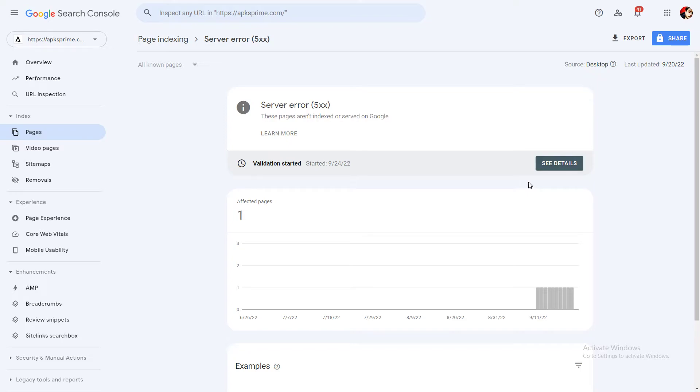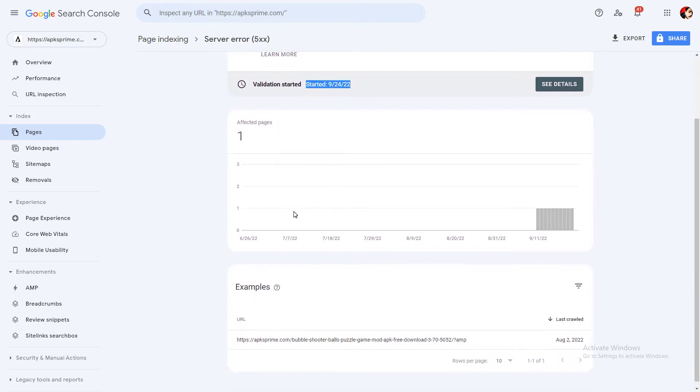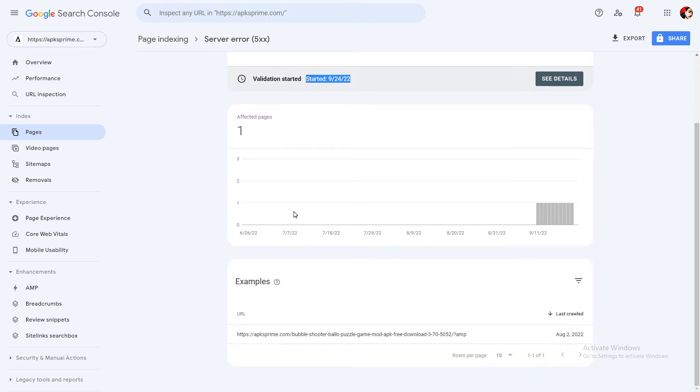When you click on this button, you will see the validation started status and the exact date when you started the validation process. Google will take up to some days, maybe three to four, or up to one week.